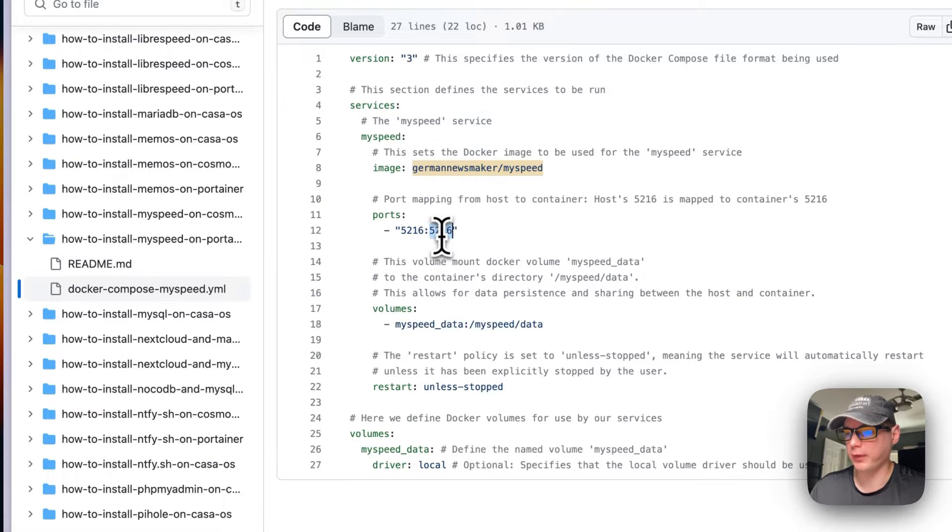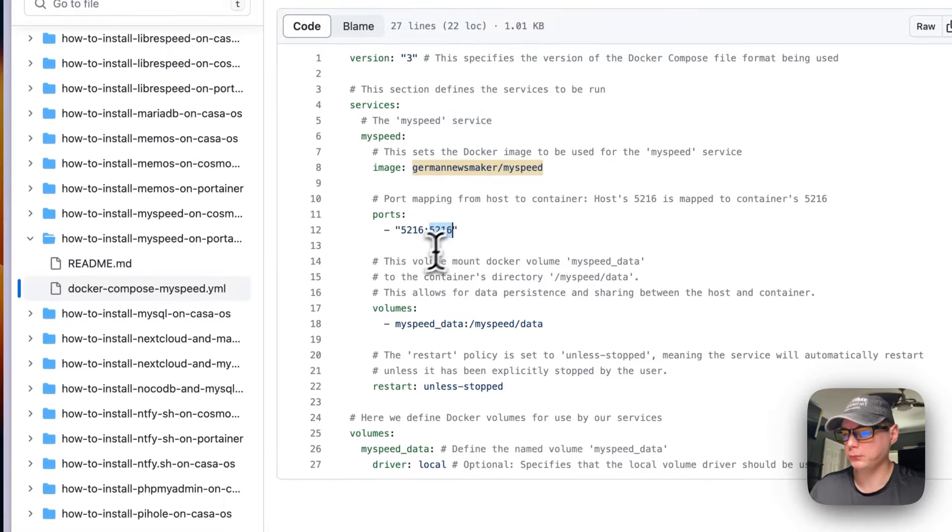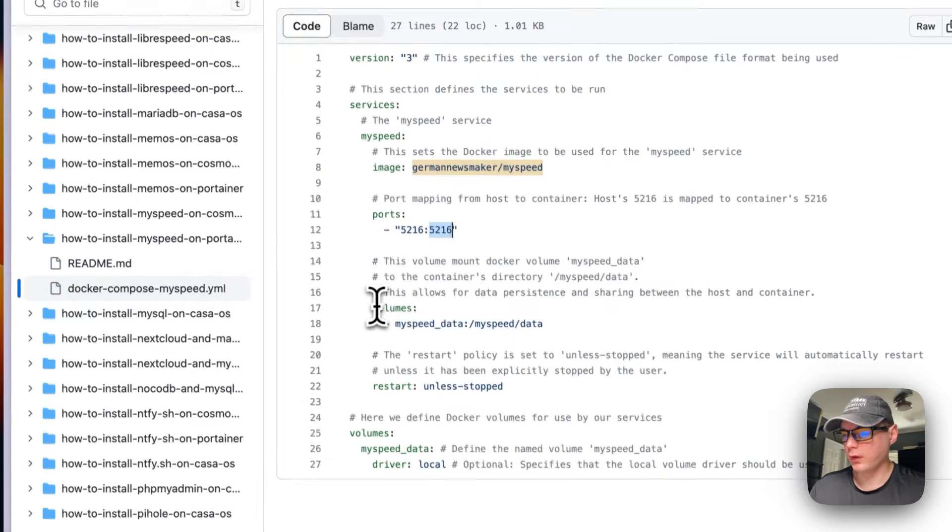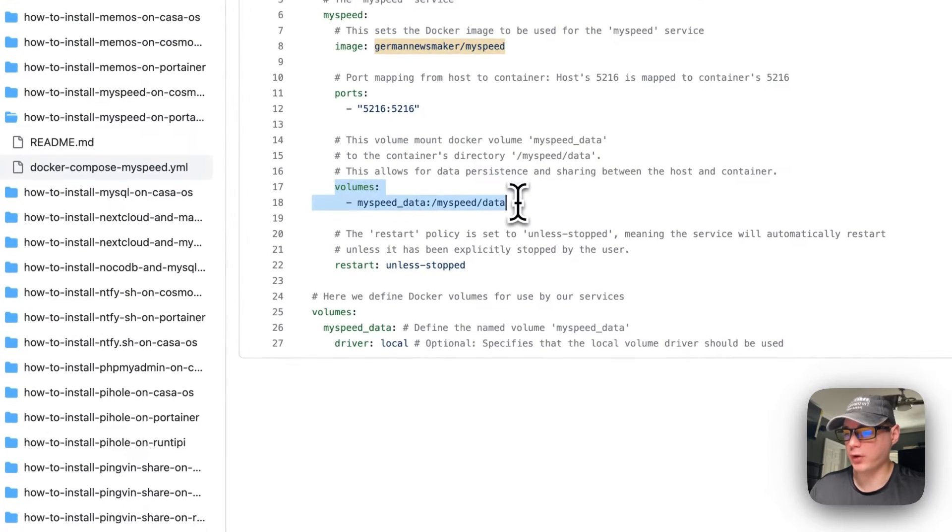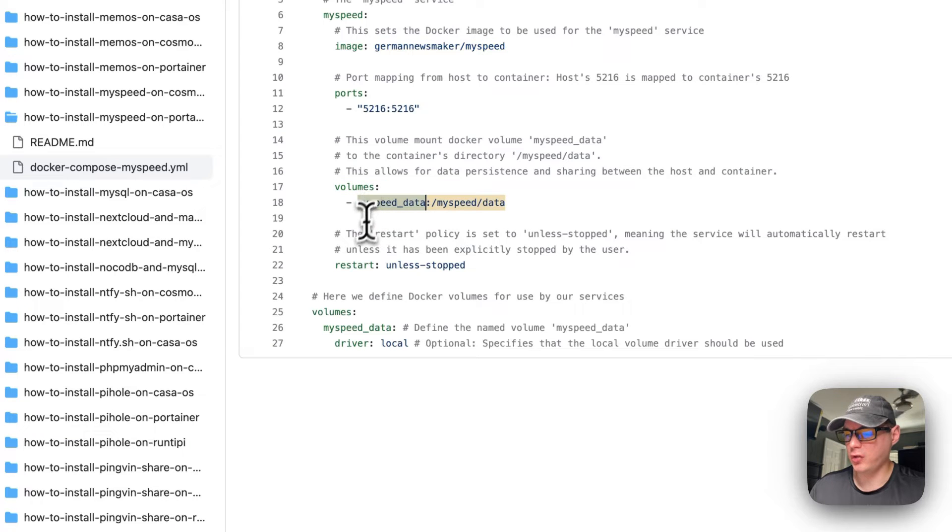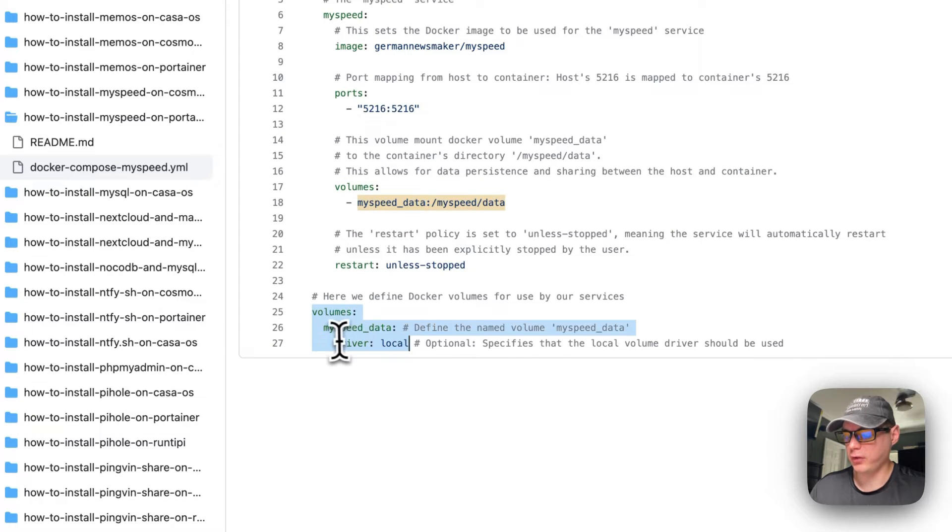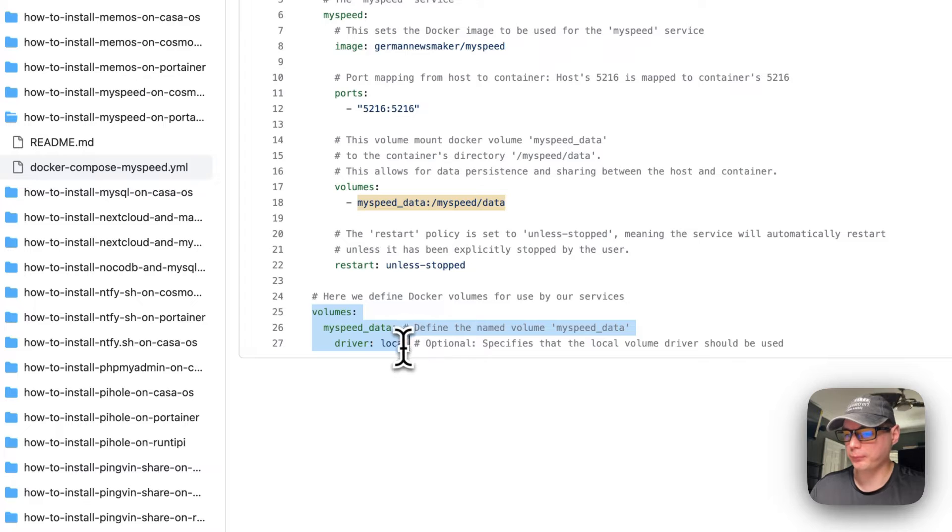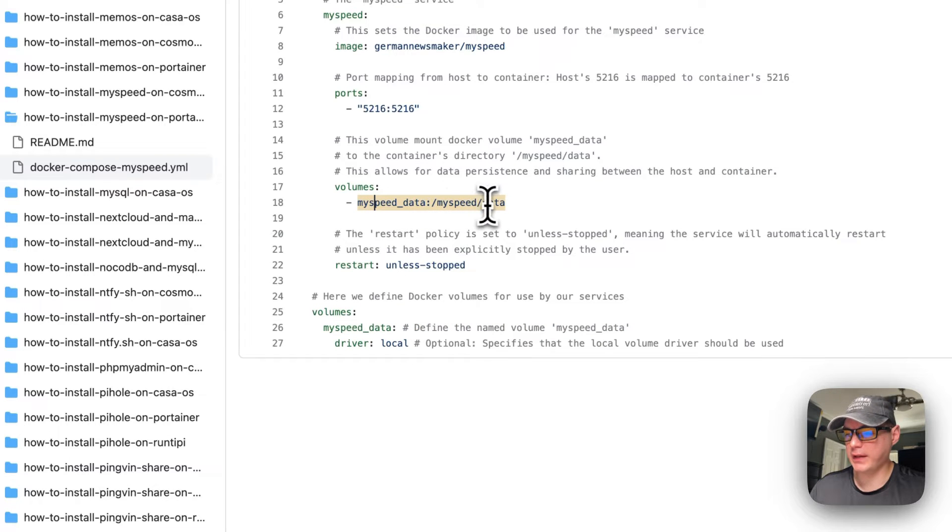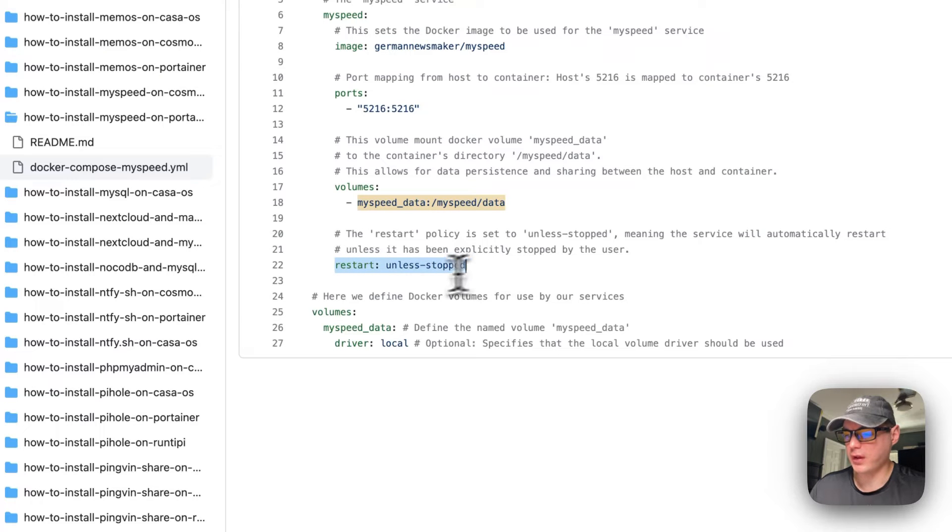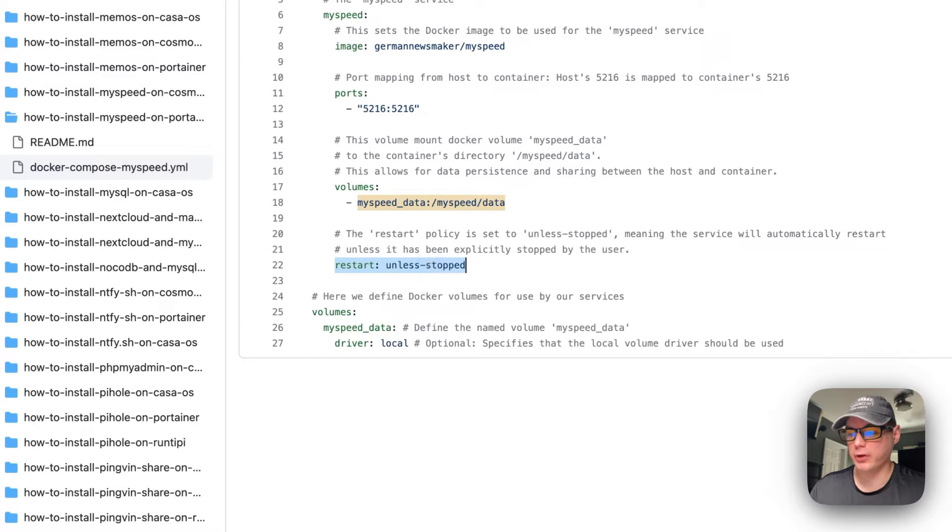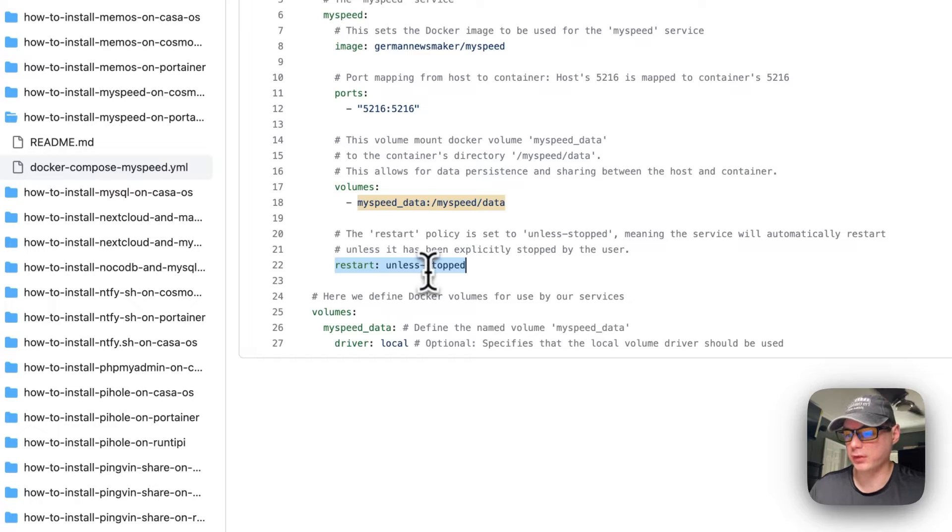Now I'm going to set some volumes. So it's going to use MySpeed data, the volume down here. It's going to use the driver's local, and then MySpeed data is on the container side. And then I'm going to set a restart policy of unless stopped. So if you stop it for any reason, it will not try to restart. But if it fails or any other reason, then it will try to restart.